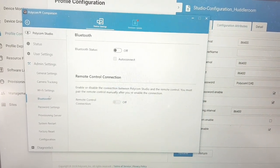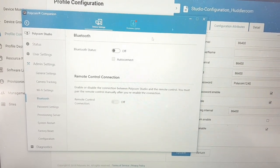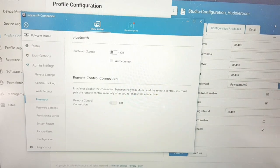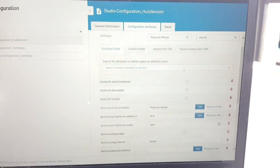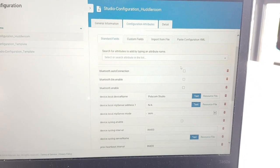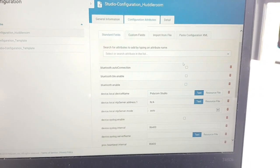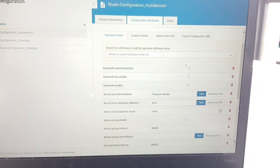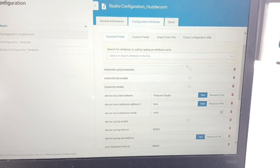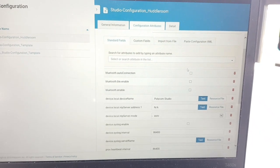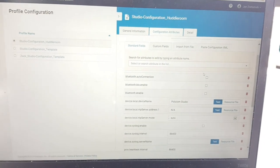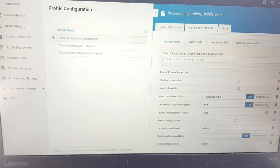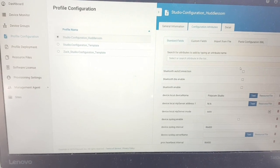Sign in, and now let me check the Bluetooth settings — and there you go, it's turned off. This is a quick confirmation that the settings pushed through PDMS-E via the policy I created have been successfully applied to this endpoint. You can create policies based on groups, locations, and more.